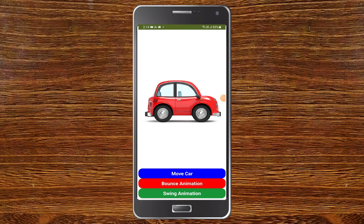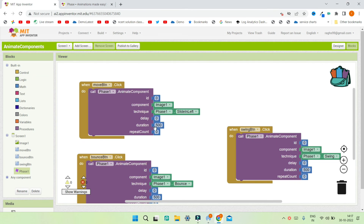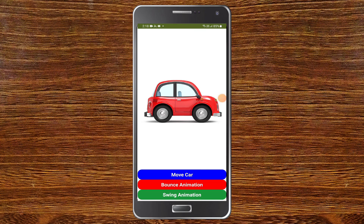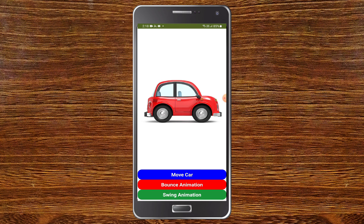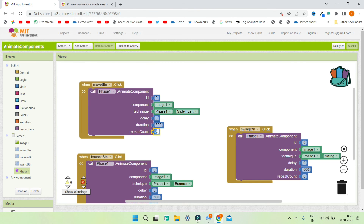Let's test the app. You can see the app with the car image. Clicking 'Move Car' causes the car to slide in from the left. Clicking 'Bounce Animation' makes the car bounce. Clicking 'Swing Animation' makes it swing. Now let's increase the duration of the move animation to 3000 milliseconds (three seconds) to make it slower — you can see the car now moves slowly, taking three seconds to slide in.